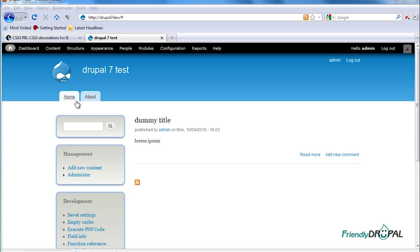This is all great except that it's not going to work in Internet Explorer up and including version 8. Version 9 is supposed to support CSS3 but that's still in the future at this moment.